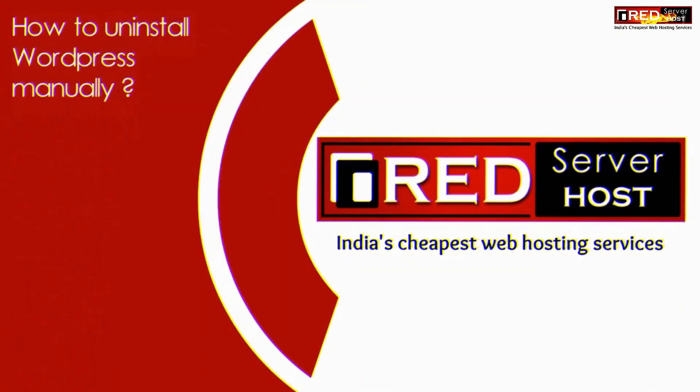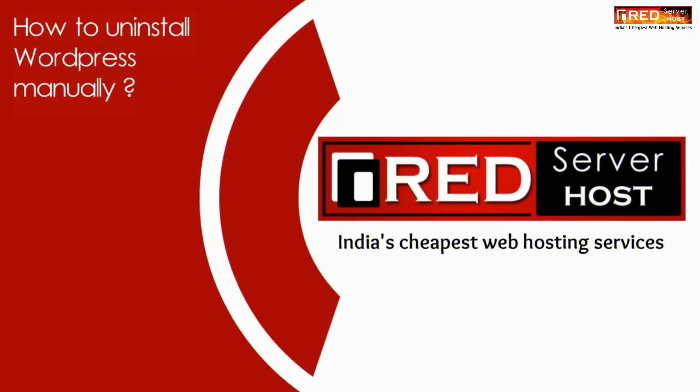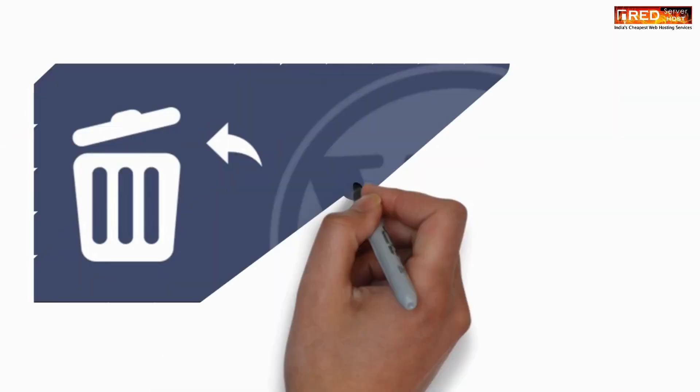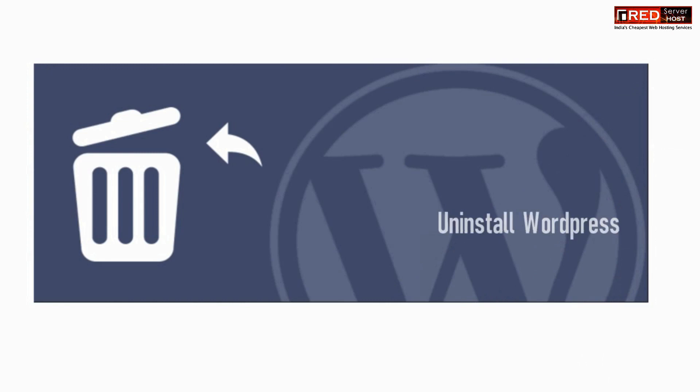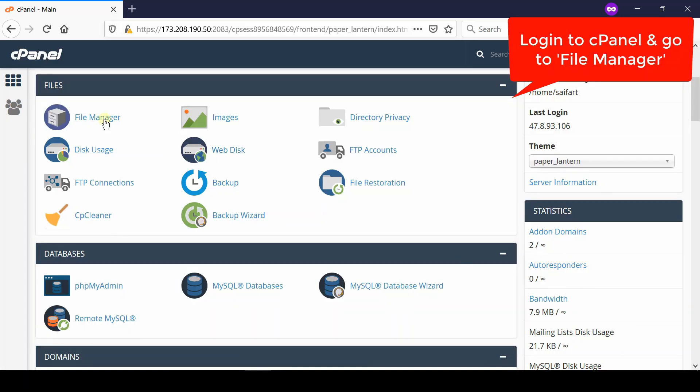In this video we will show you how to uninstall WordPress manually. If you would like to completely delete your WordPress website manually, first of all login to your cPanel account and then go to the file manager section.